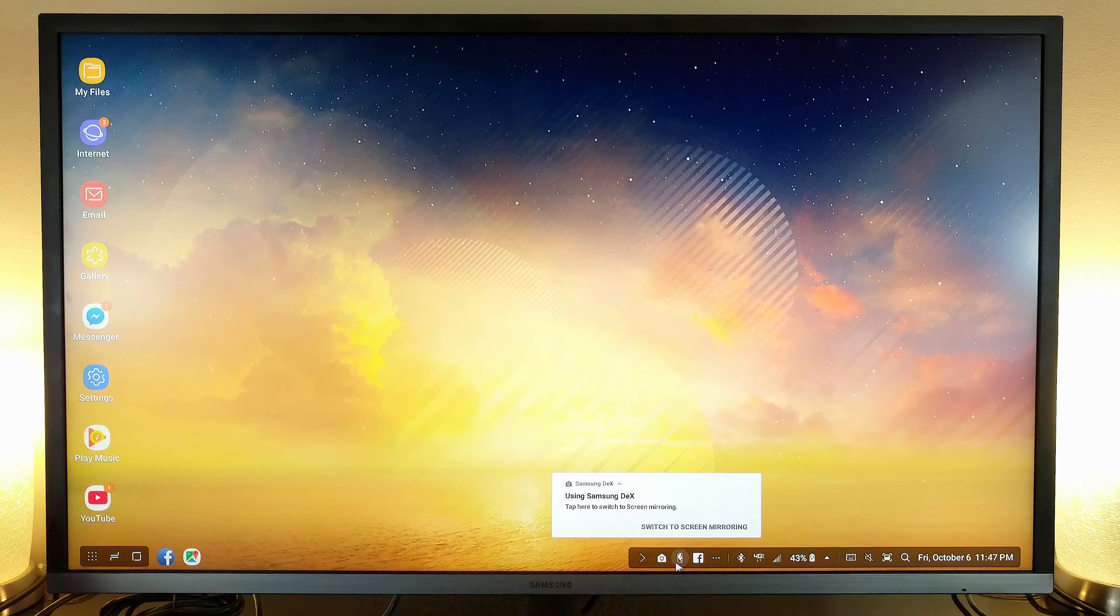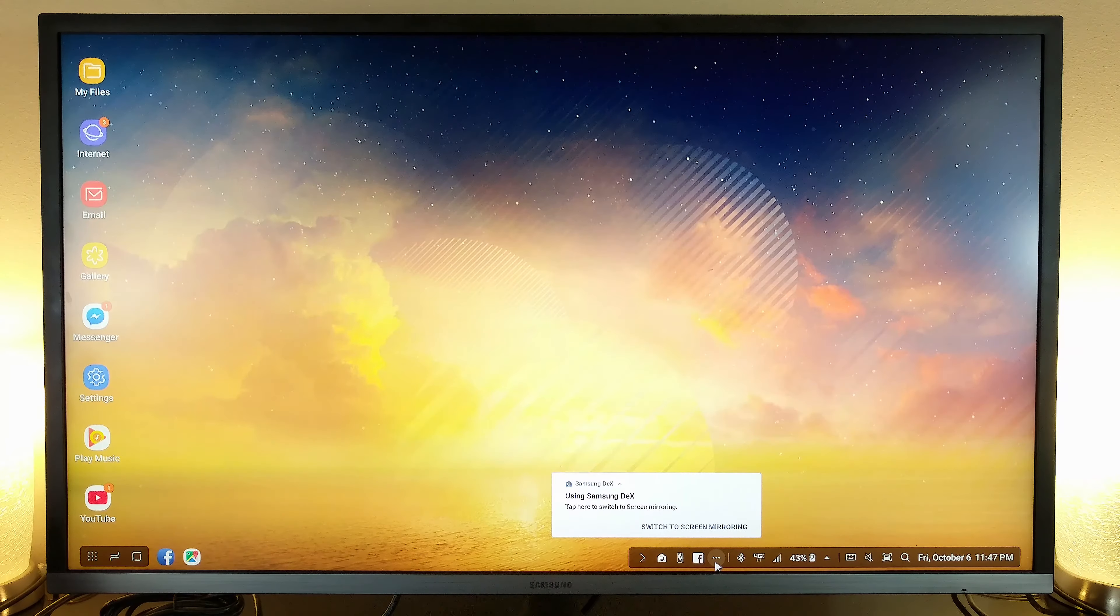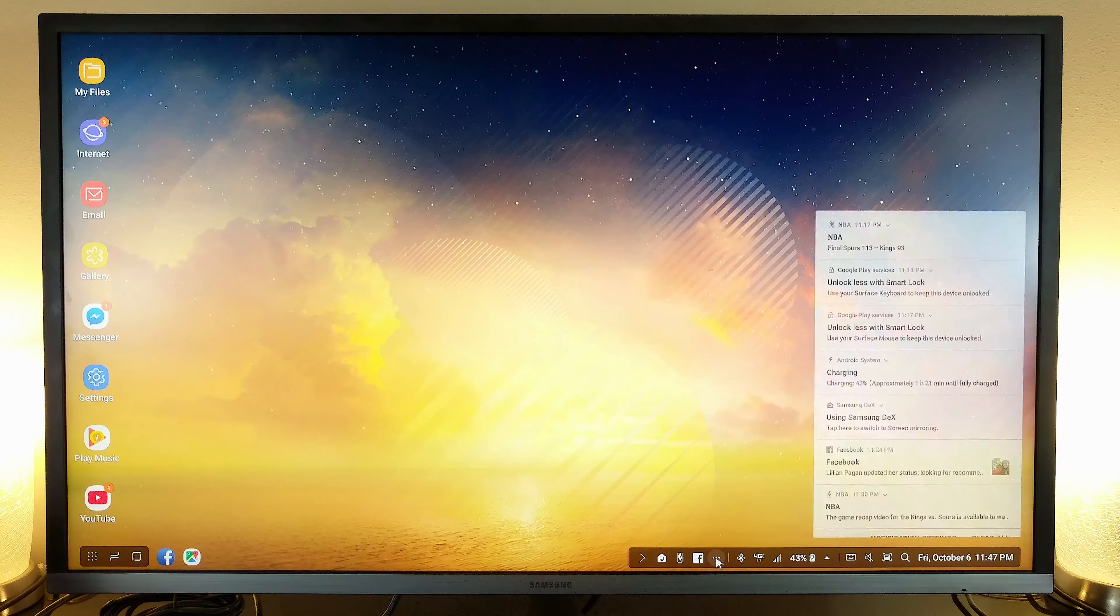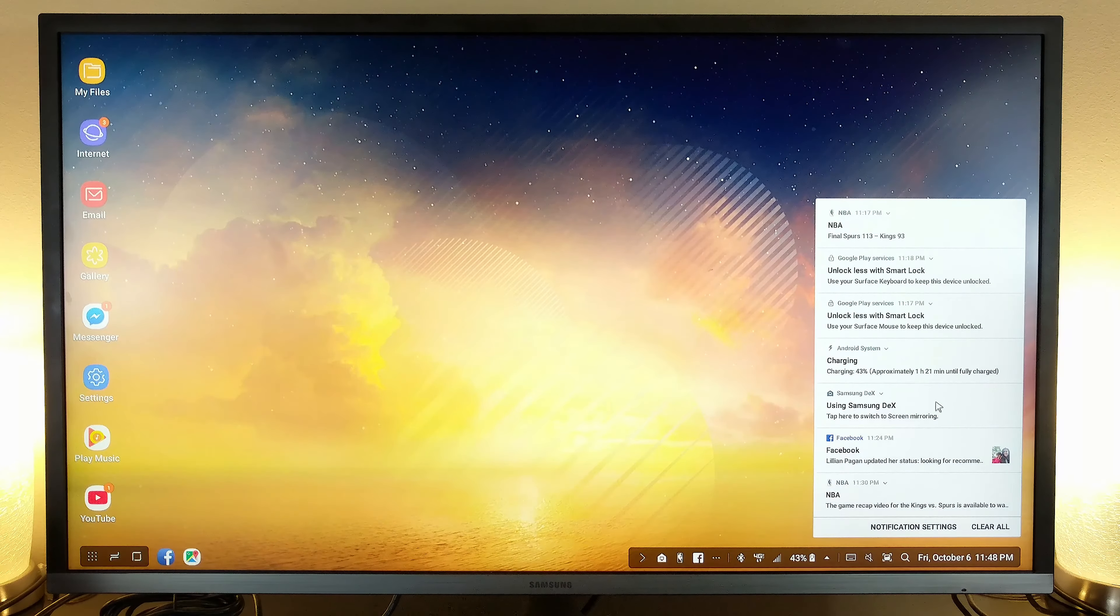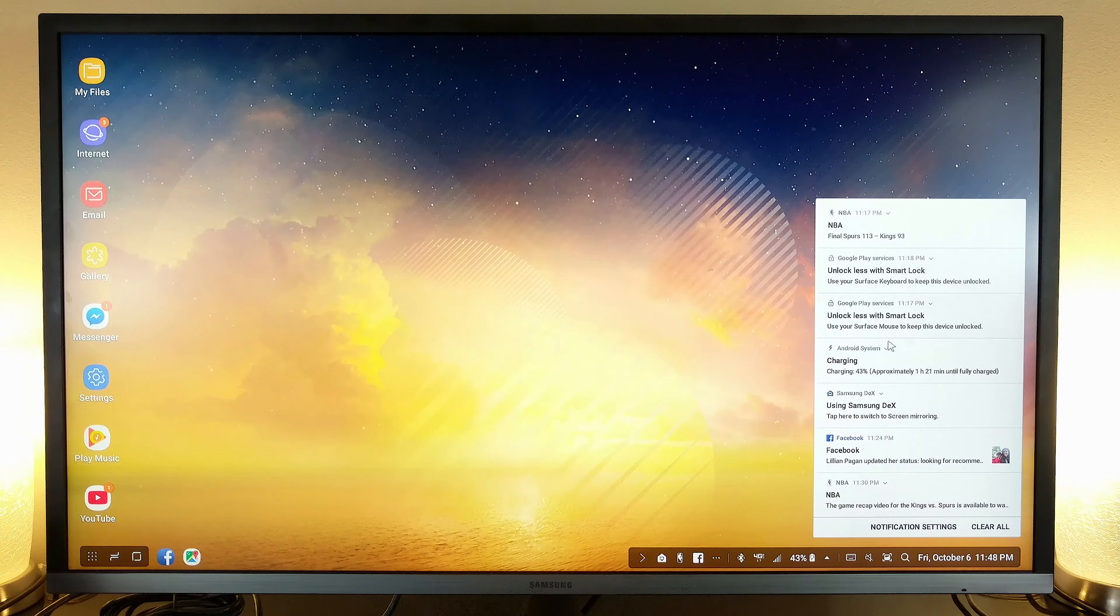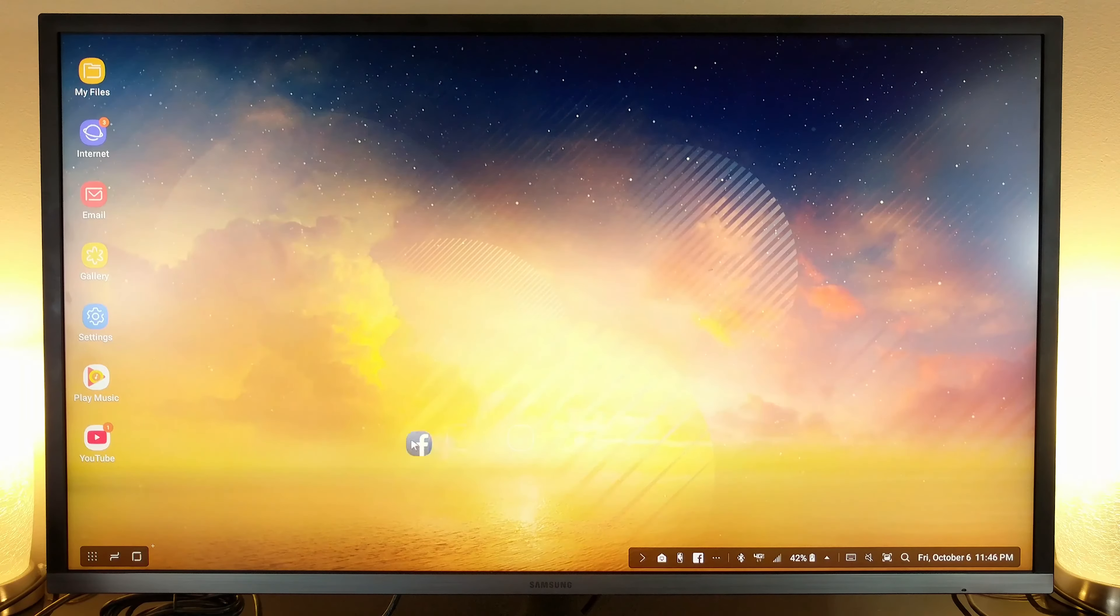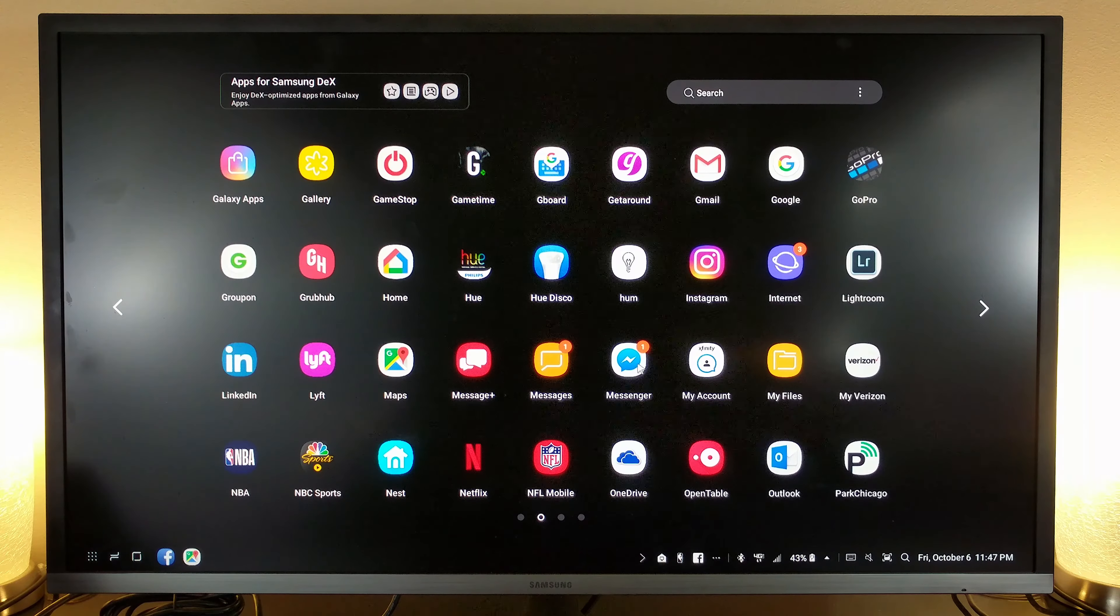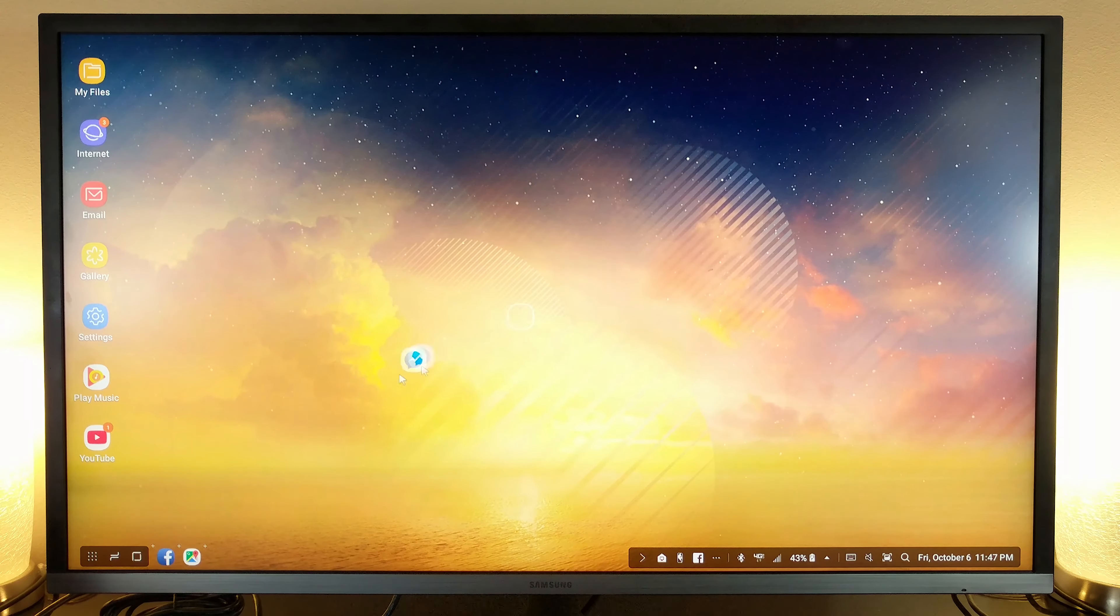Move over to the right and you'll find an elongated status bar with things like battery life, notifications, Wi-Fi settings, and other things you find on your smartphone. Back on the desktop, apps can be pinned to the bottom of your screen or on the home screen. Simply click and hold just like you would on your phone.